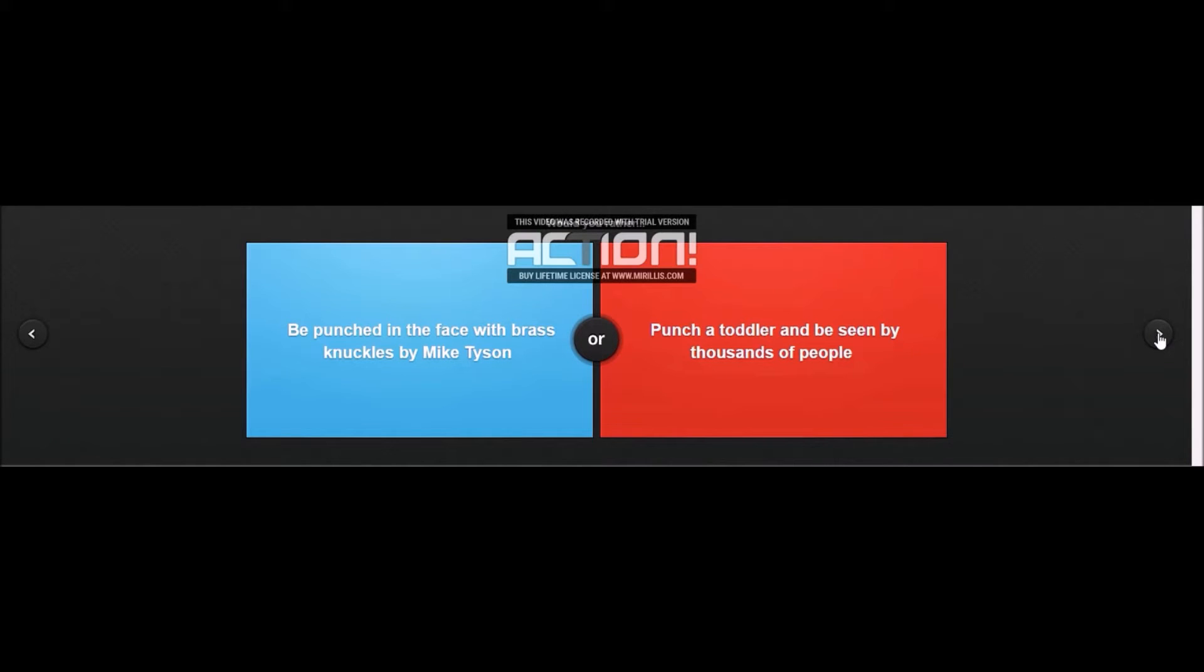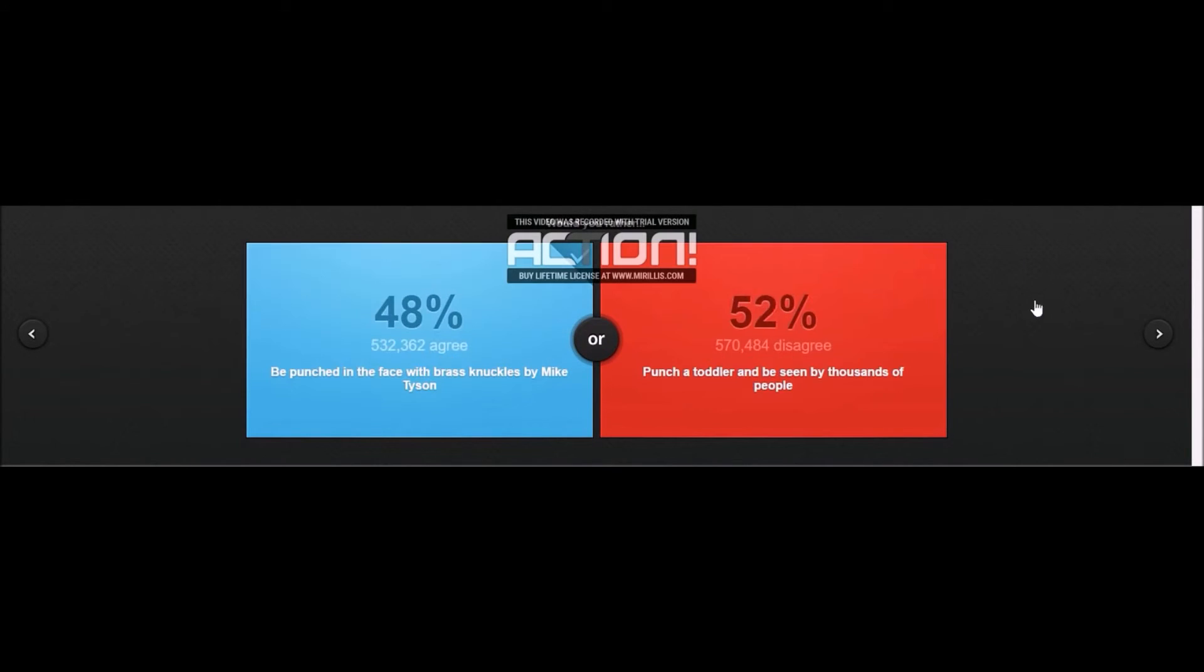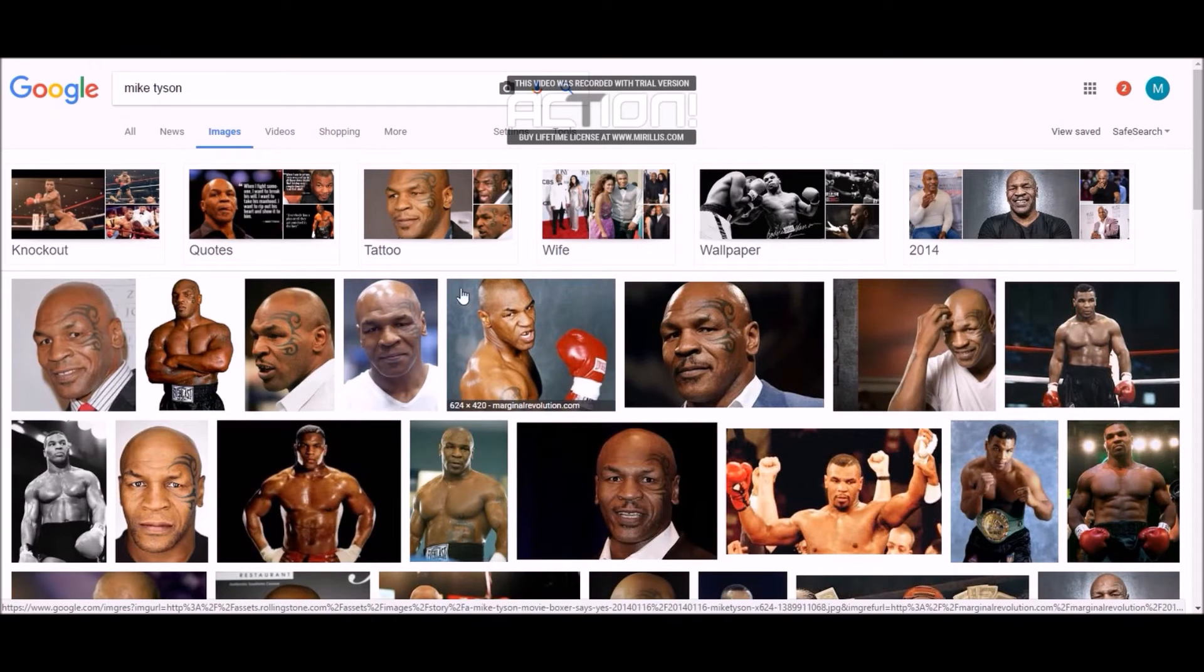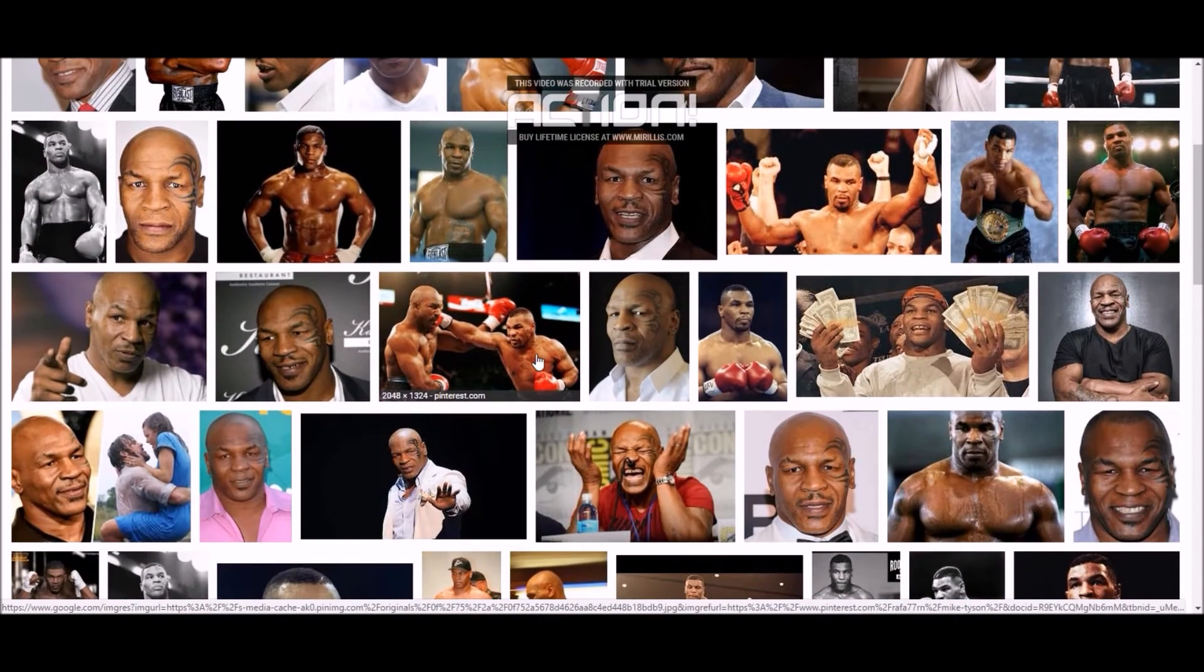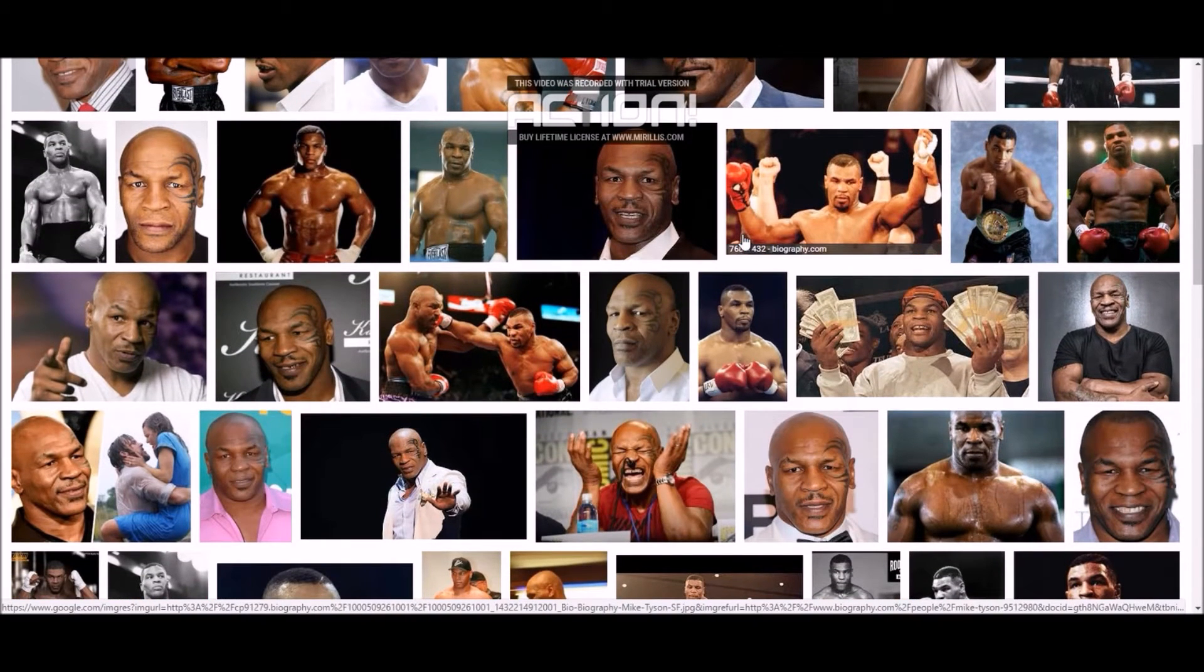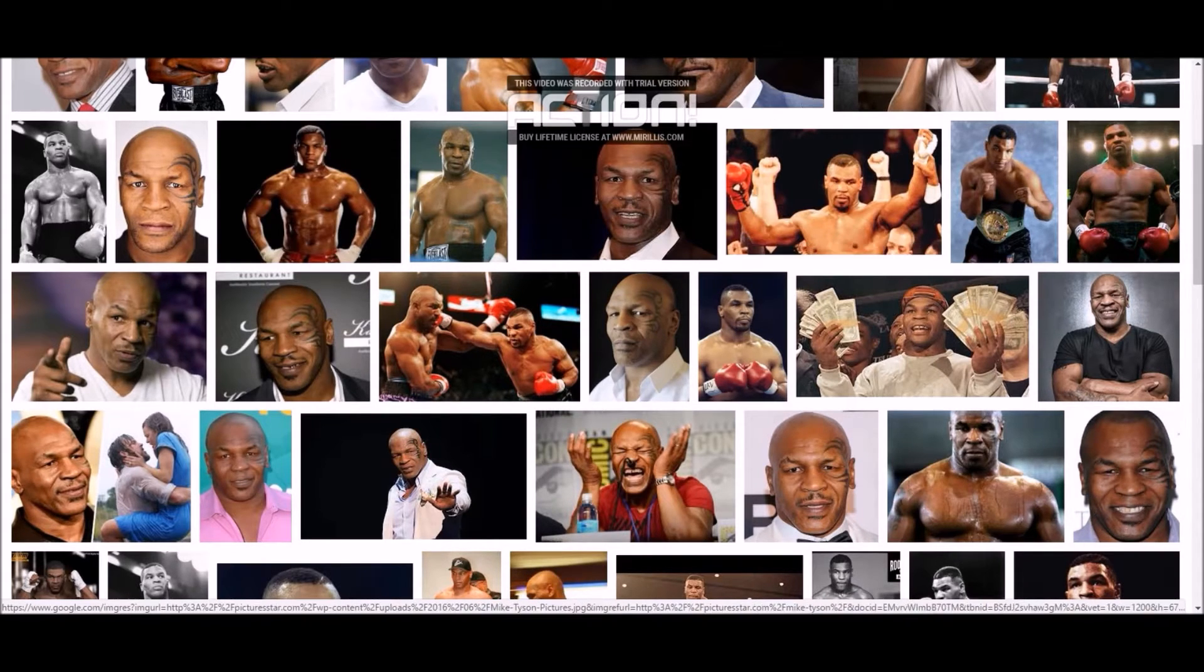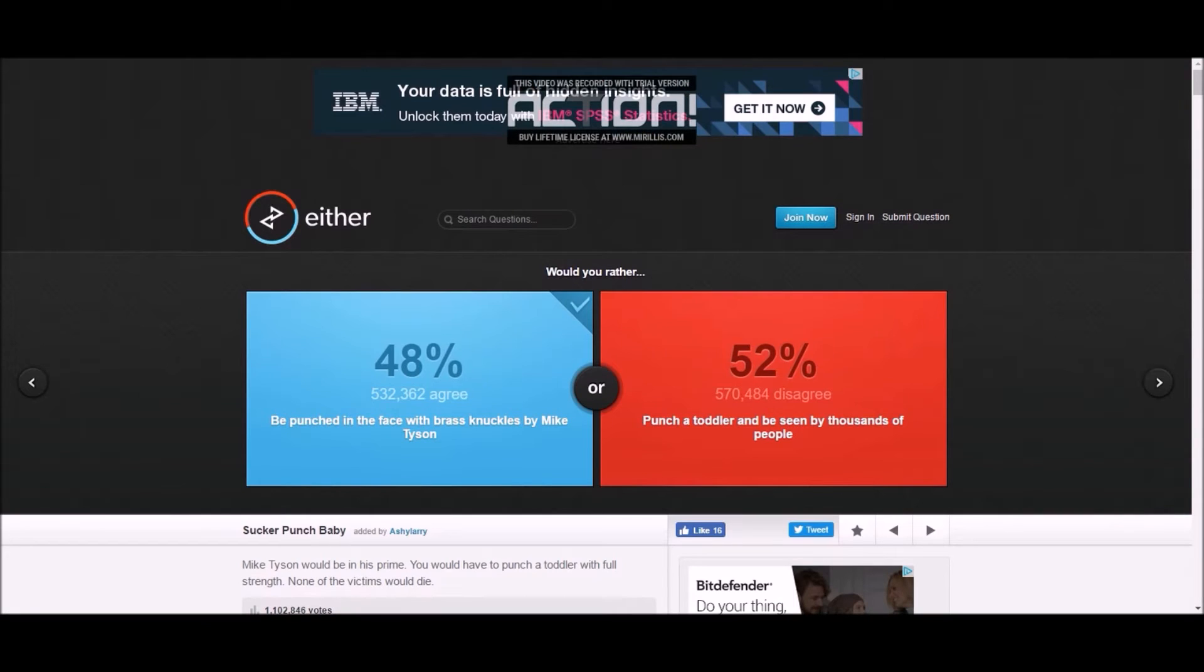Be punched in the face with brass knuckles by Mike Tyson, or punch a toddler and be seen by thousands of people? I think I've seen this one before in a marketplace video or something. Be punched in the face with brass knuckles by Mike Tyson. Who is Mike Tyson? I want to know what I'm up against here. Okay, so he's pretty buff. He's a professional wrestler as it would seem, maybe he's retired or something.